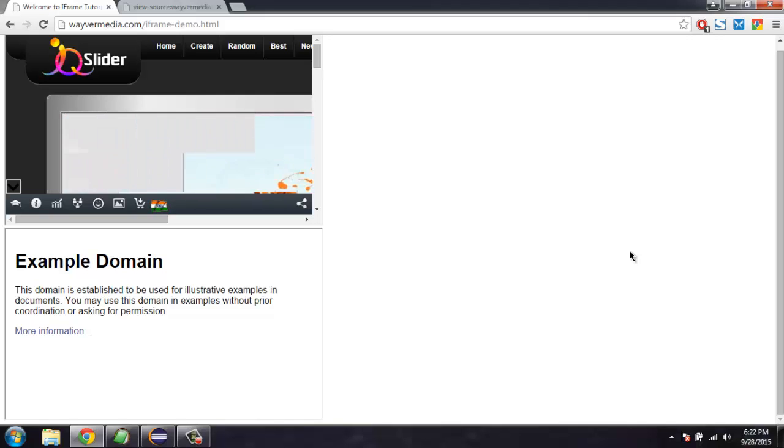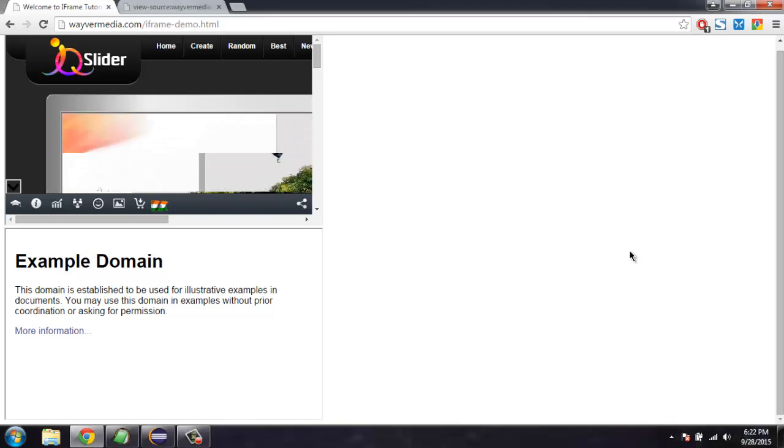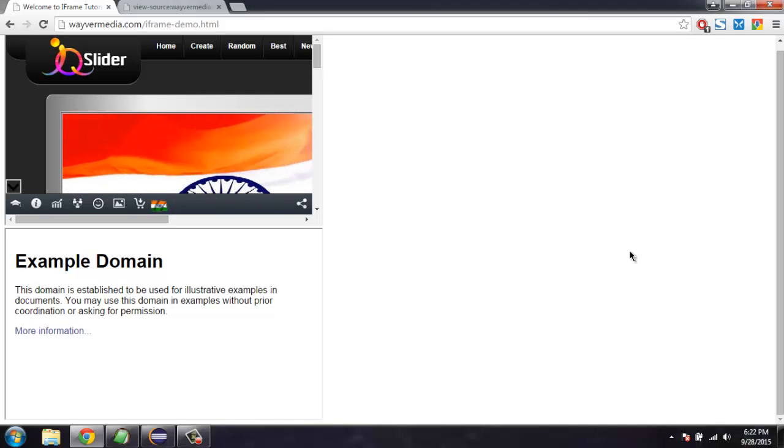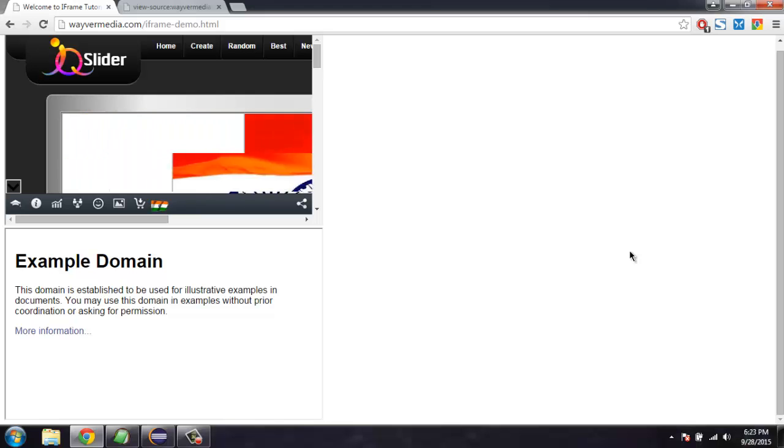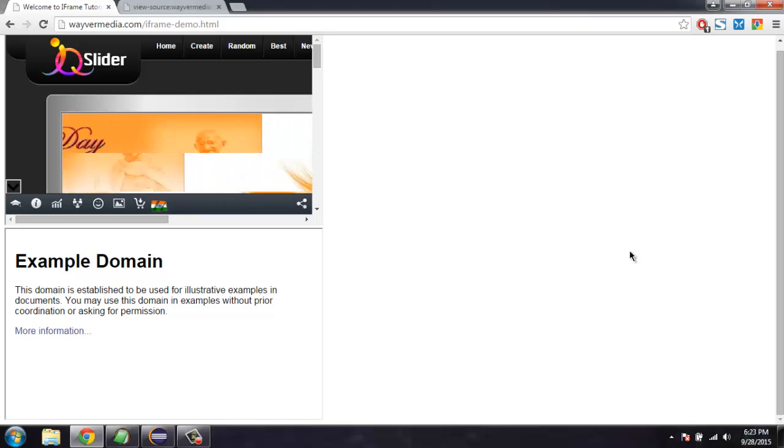Hi there, so in this video I'm going to show you how to switch to frames with the help of Selenium Java web driver.